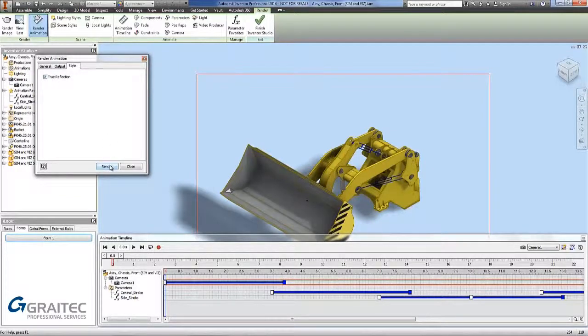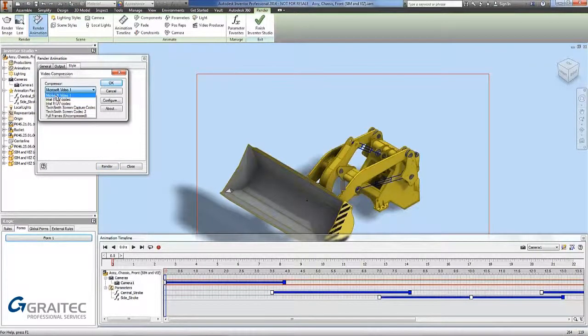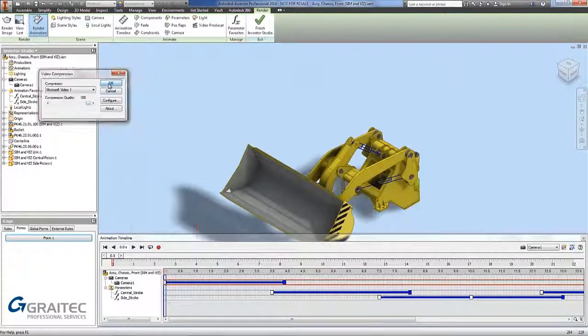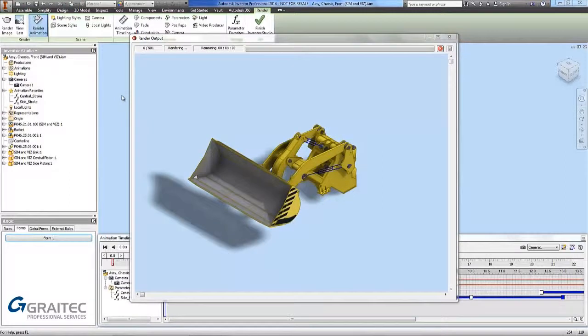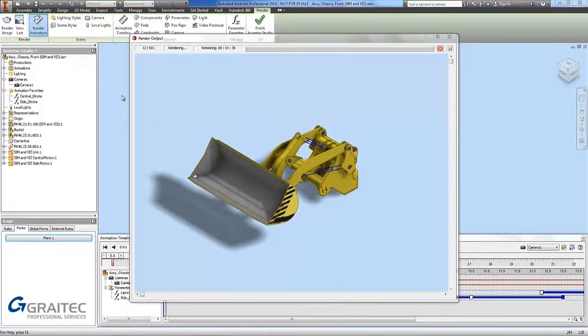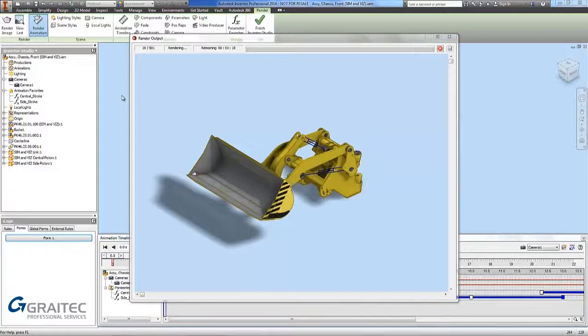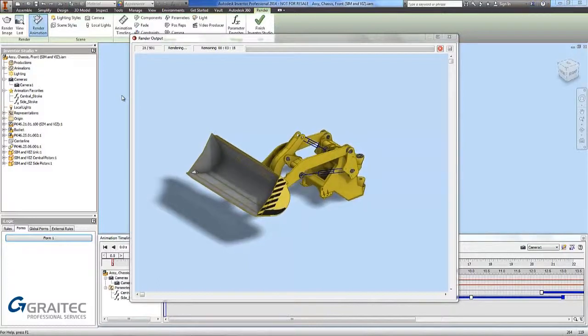All I have to do now is pick render. And the render window will come up. So I am going to select Microsoft video 1 and put the compression quality to 100%. And go ok. The render output has now come up and you will see now it slowly starts to rotate round and generate the render. This will take some time.